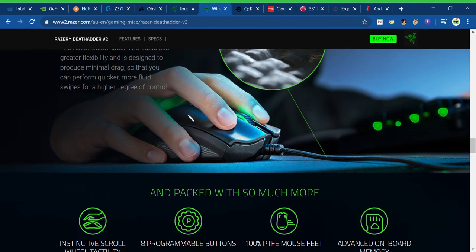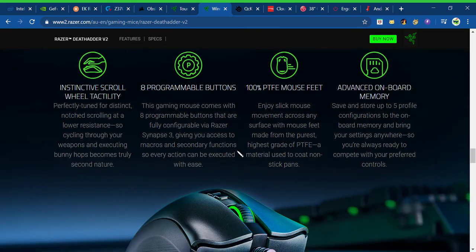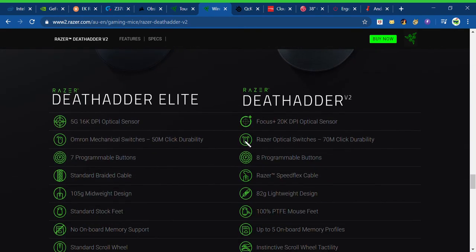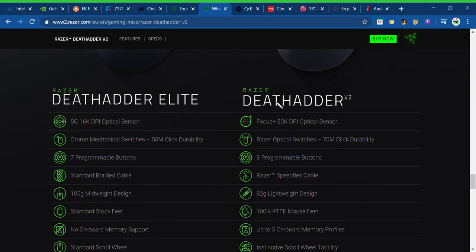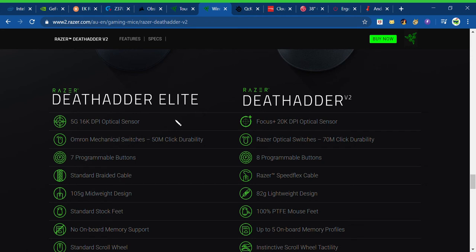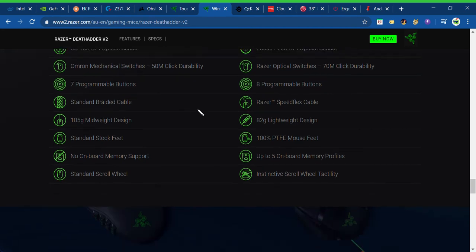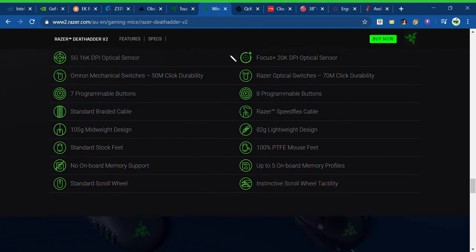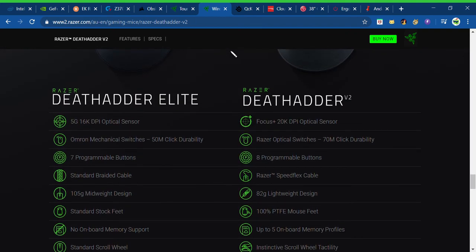And then, Razer Death Adder V2. This mouse is amazing. Just Razer Death Adder Elite. Just take a quick look at these specs. All right, you done? Good, you can pause if you need to.